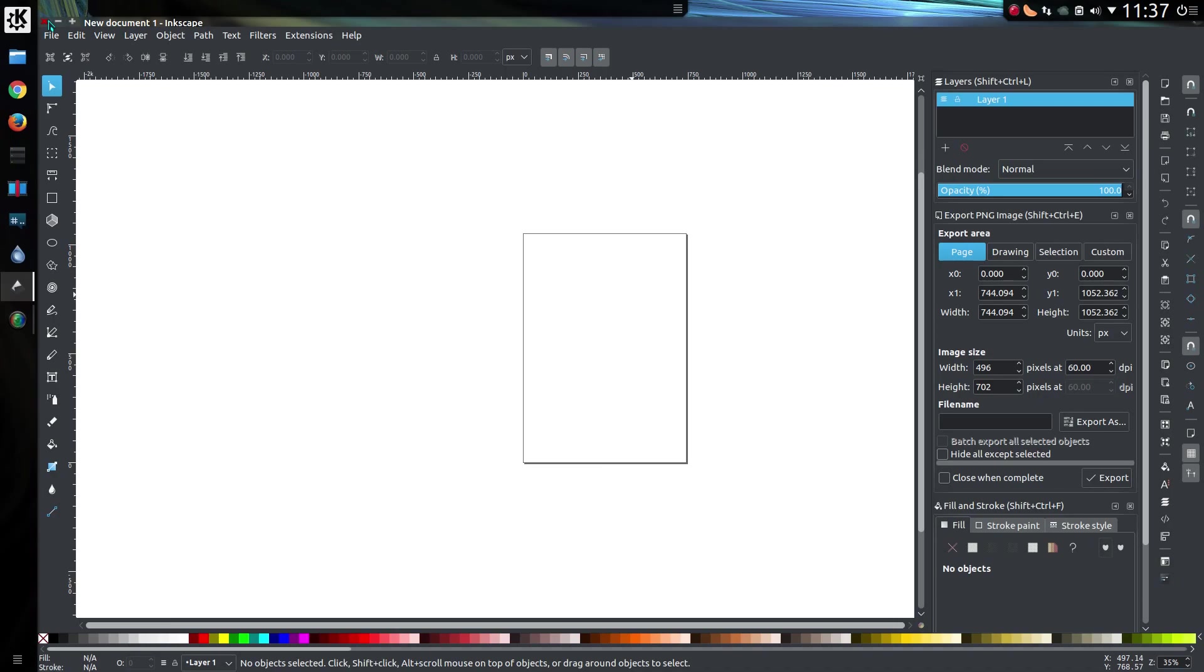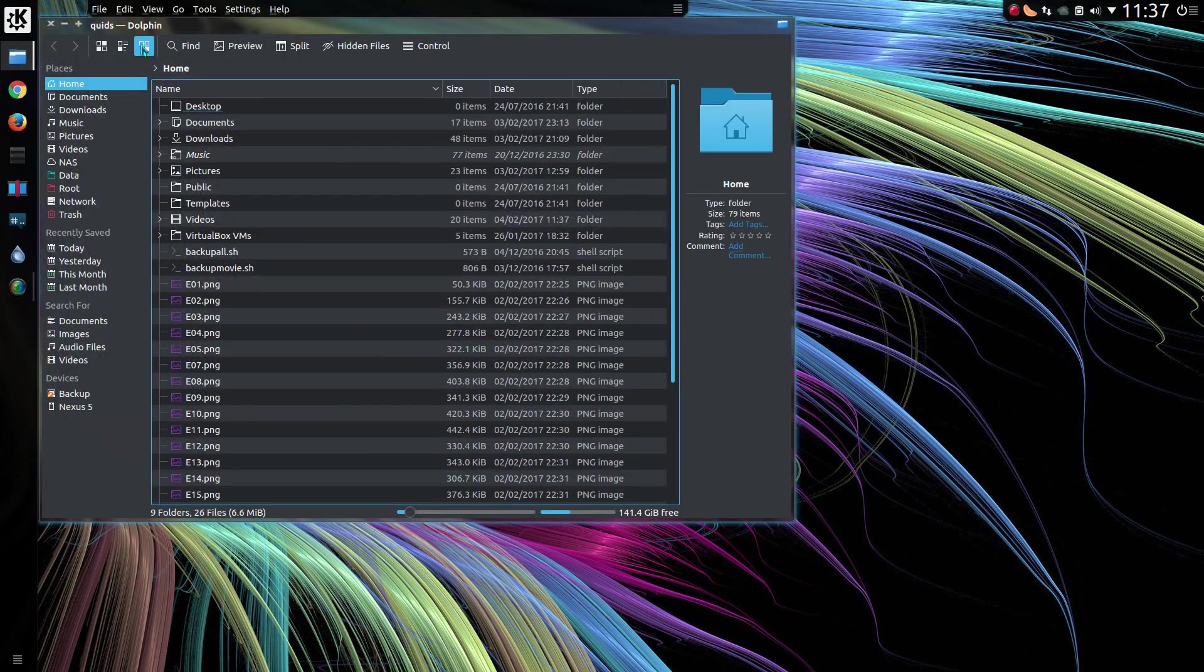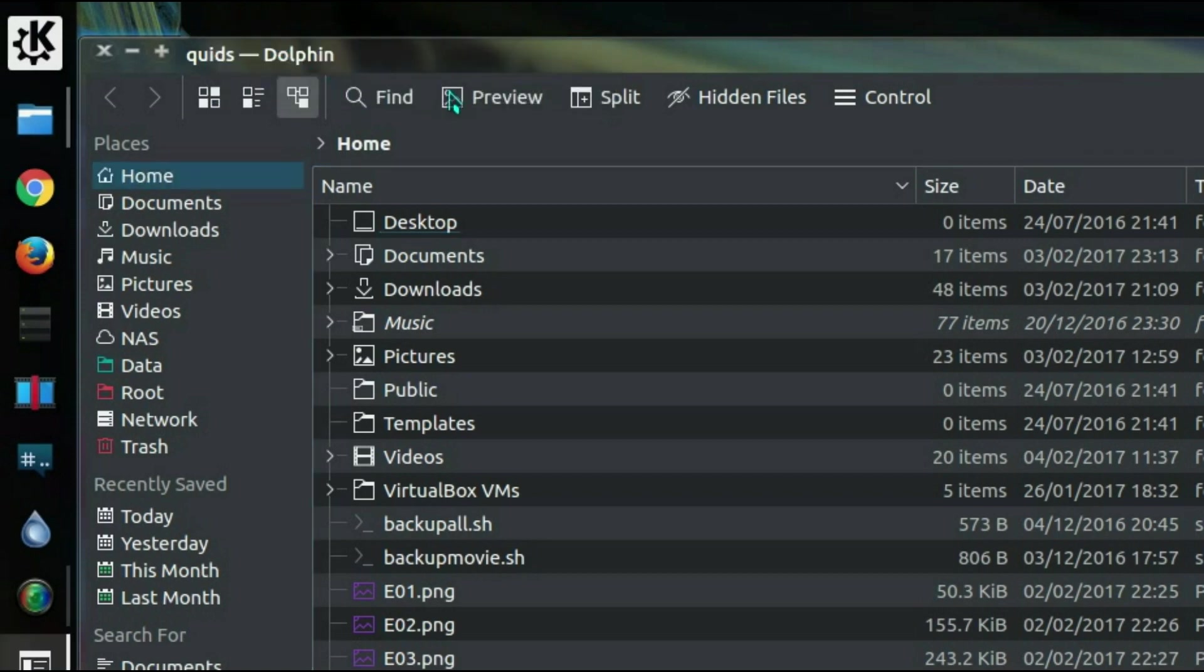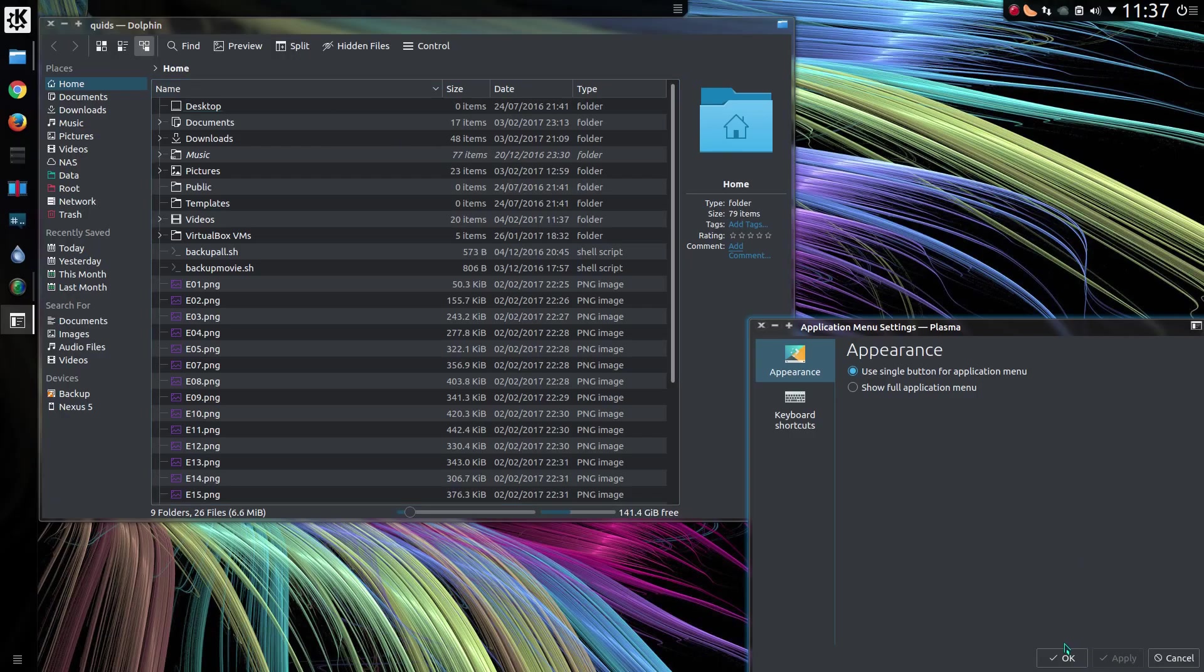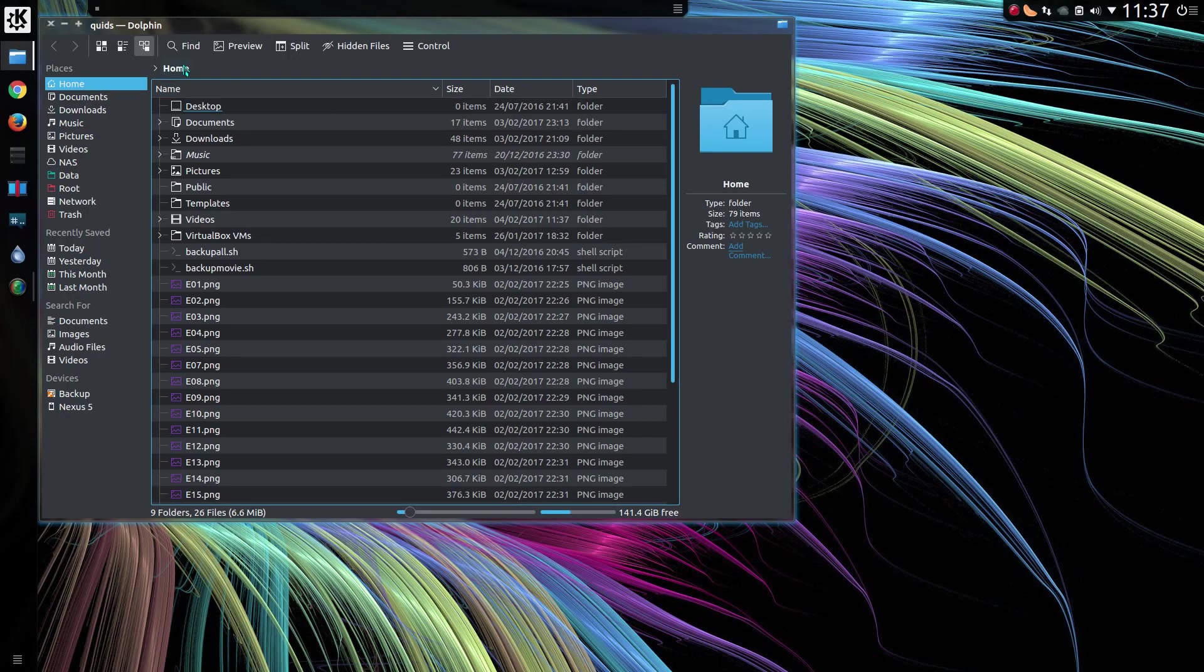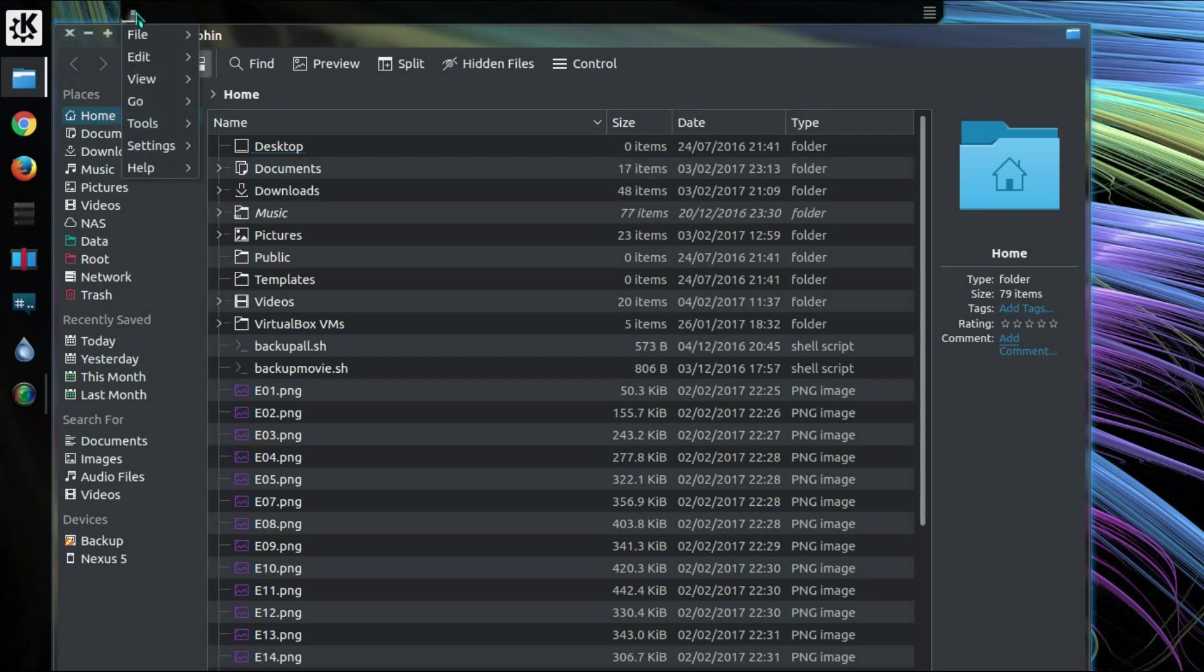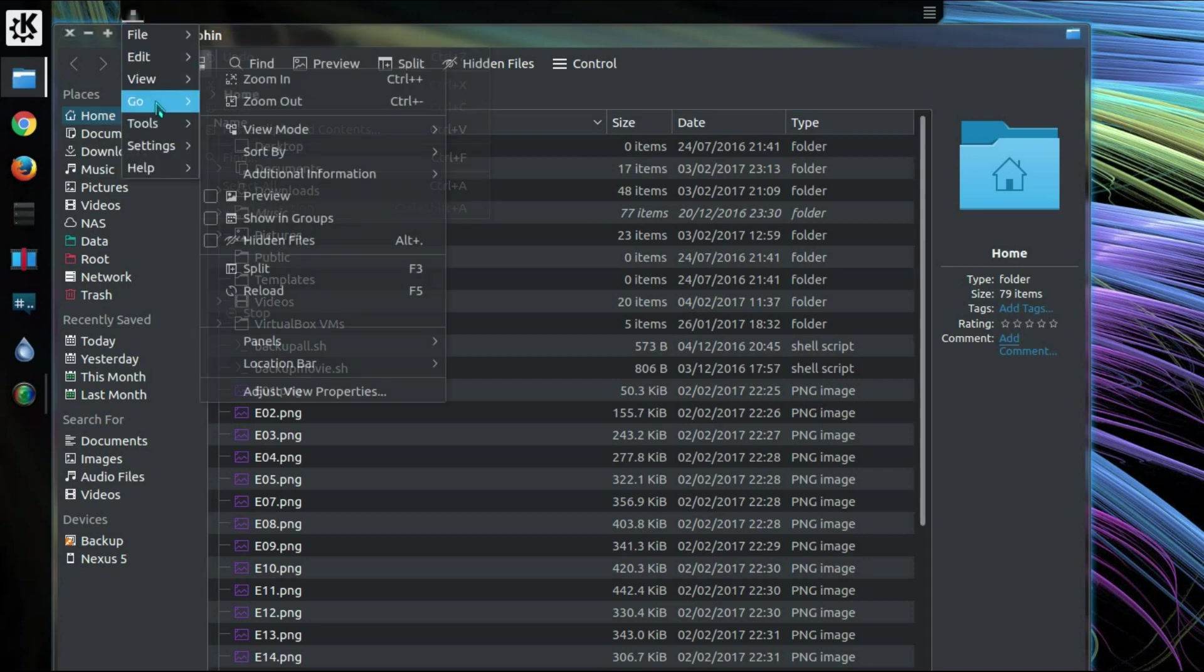So let me show you a different variant of the style of global menu. So if I right-click on the widget, go to Application Menu Settings, and select Use Single Button for Application Menu, and now you see it's reduced in size to a single dot. Upon clicking it, there's the application menu.